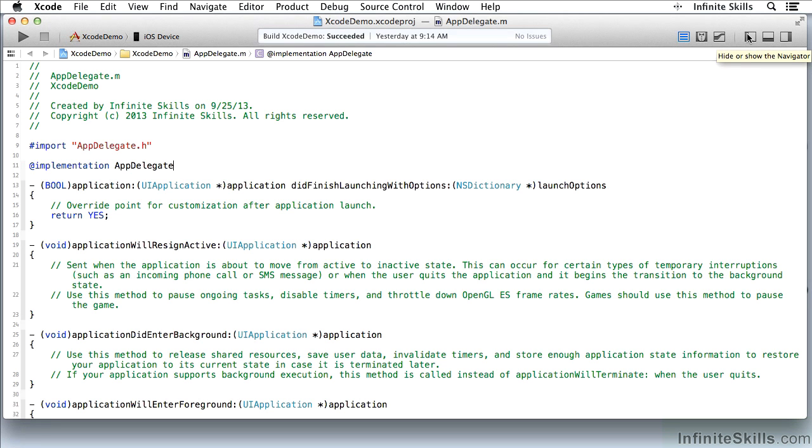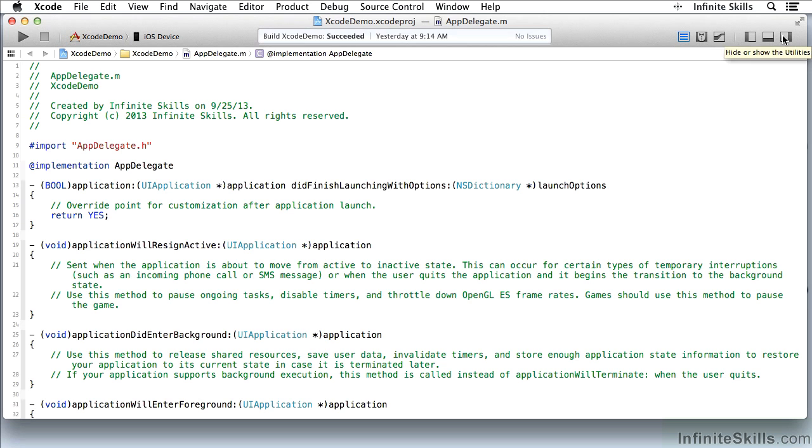The pane here is going to be shown at the left, the debug area will be at the bottom and the utilities area will be at the right. So let's move into the Navigator now.